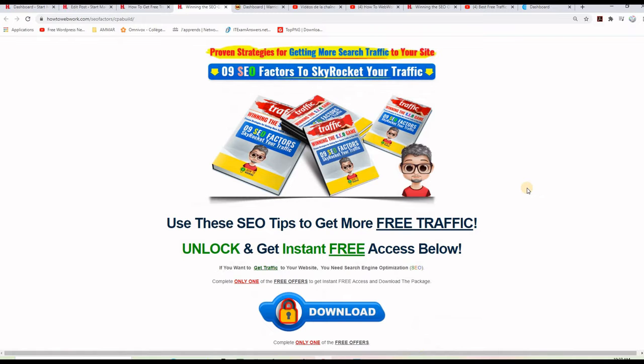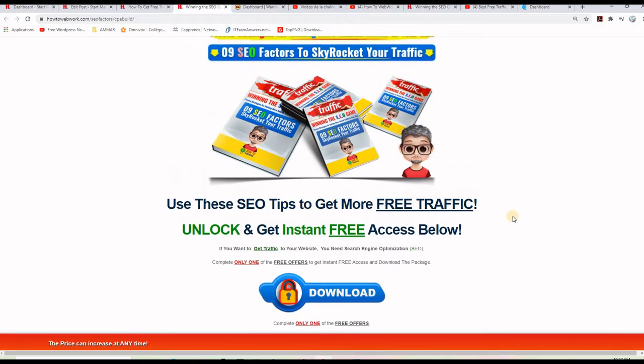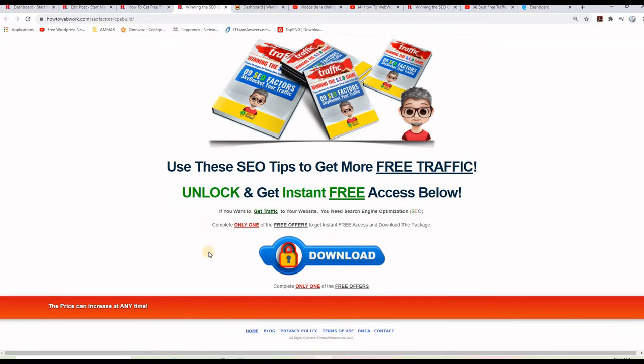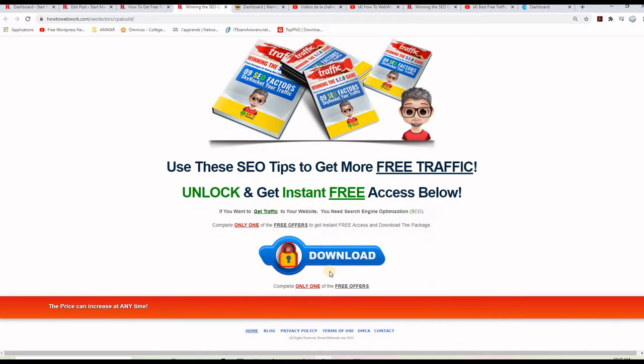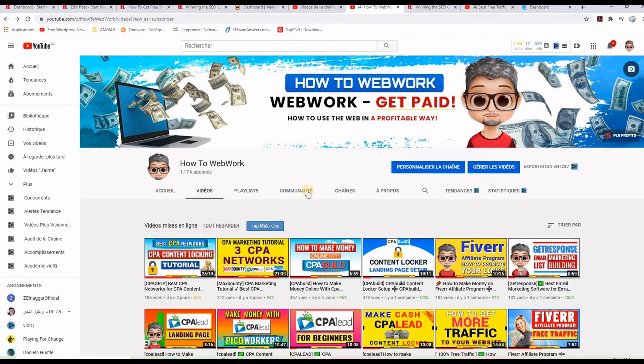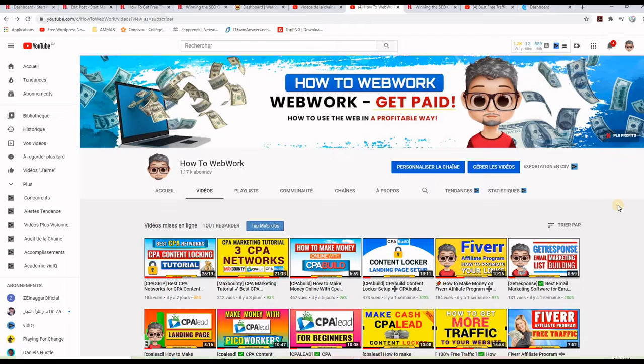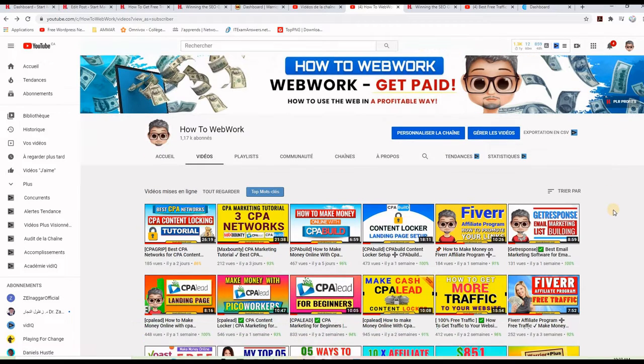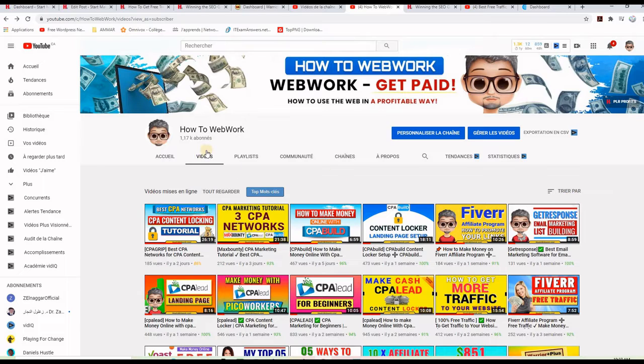Now, if you are not sure how to make this landing page here, and include the content locker on it, please take a look at the channel, the YouTube channel, and by the way, you can subscribe, it will be a very good support, and I will appreciate it. But go to the channel, click on the videos tab here.